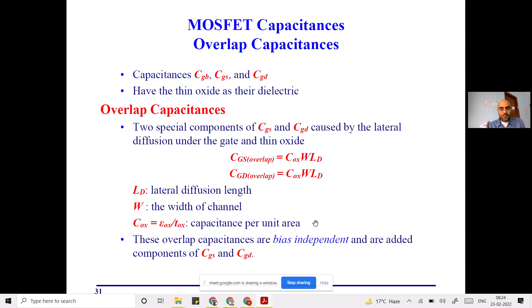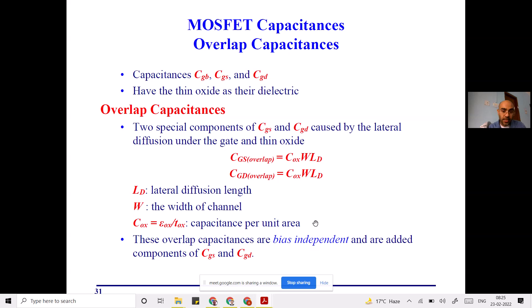The oxide-related capacitance has two components: overlap capacitance and non-overlap capacitance. Overlap capacitance is always present — it is voltage-independent. Even if you don't connect any voltage to the gate, drain, or source, this capacitance exists. The non-overlap component is bias-dependent. CGB will not have an overlap component, whereas CGS and CGD will have overlap components. So overlap capacitance is bias-independent.